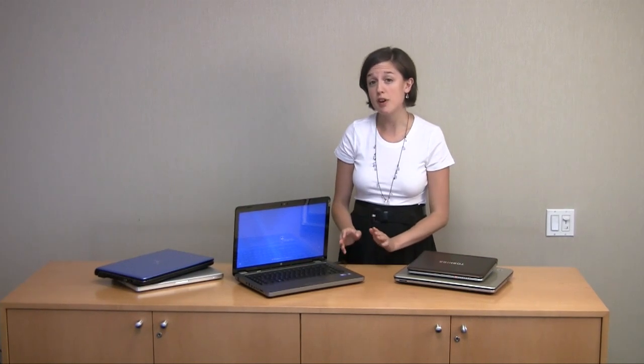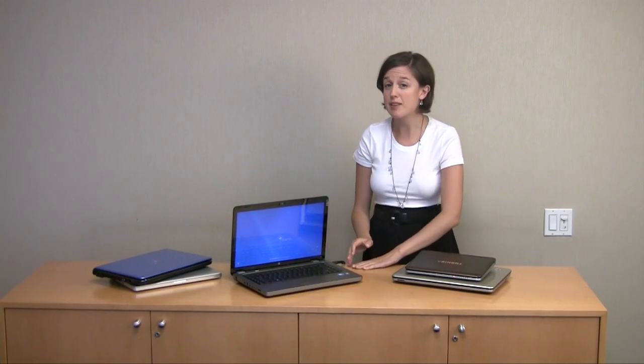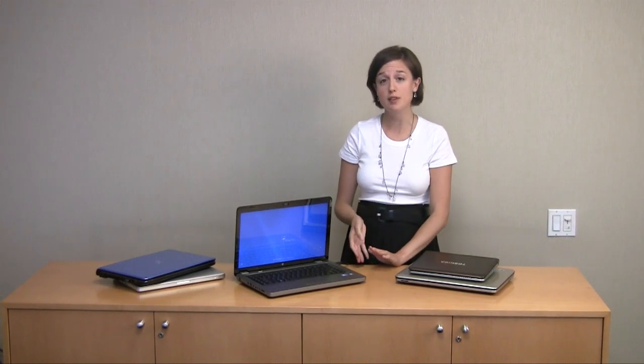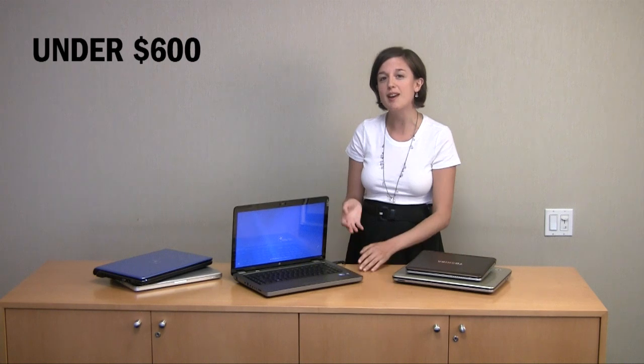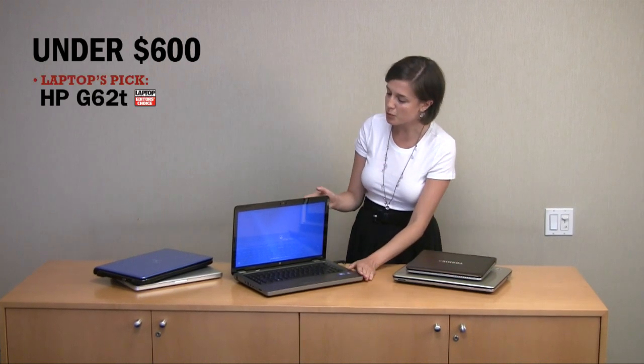It used to be that we defined a budget notebook as anything that costs under $1,000, but nowadays that's changed. Nowadays, a budget notebook is anything that costs $600 or less. Because really, for $600, you can find as powerful a notebook as you'll need in your student life.